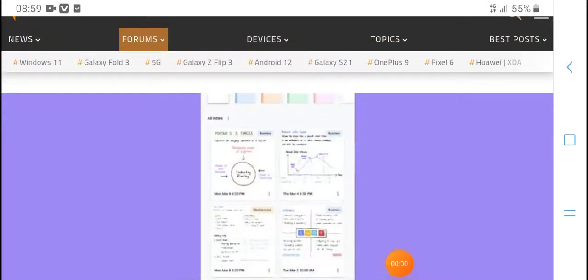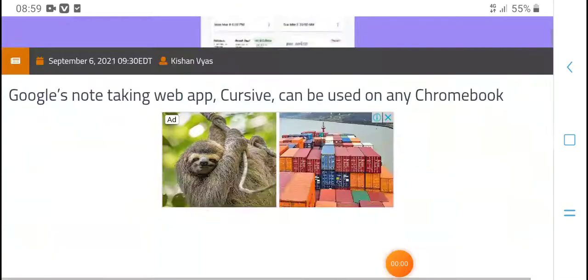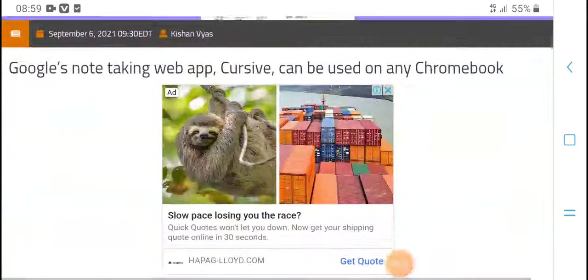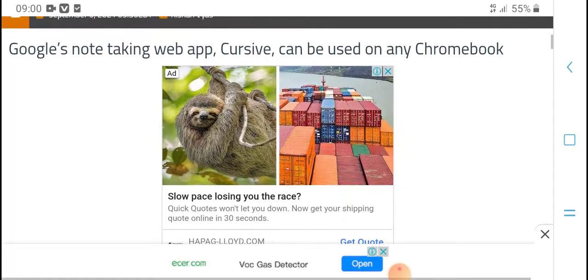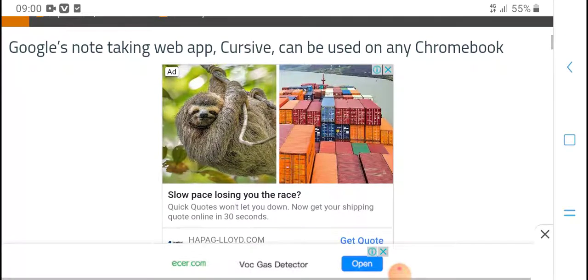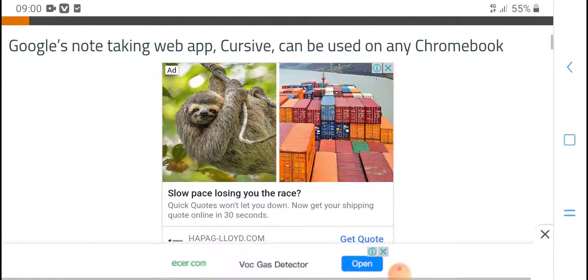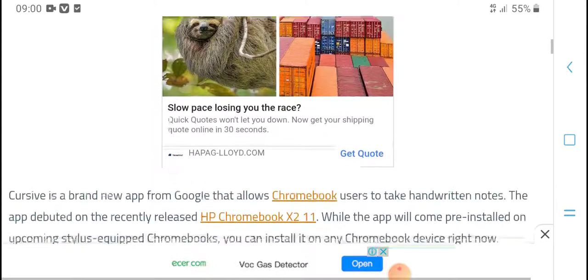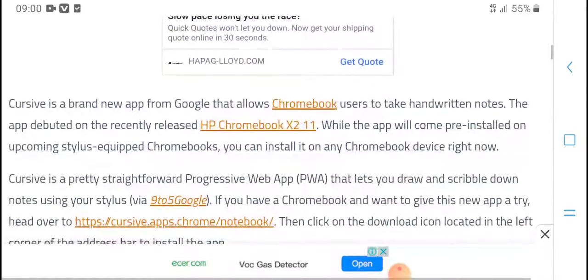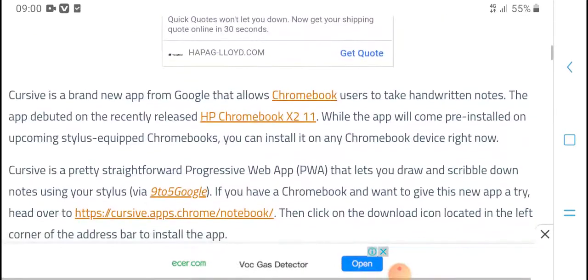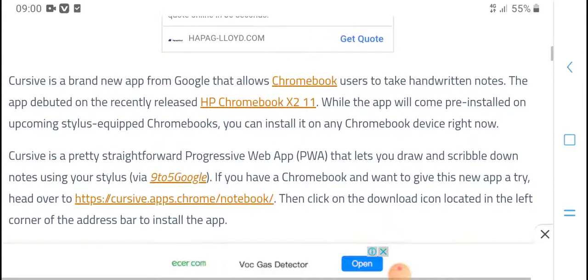Welcome to HPM Tech. Today's video is about a Google web feature that can be used on any Chromebook. Let's explain the new Google app.